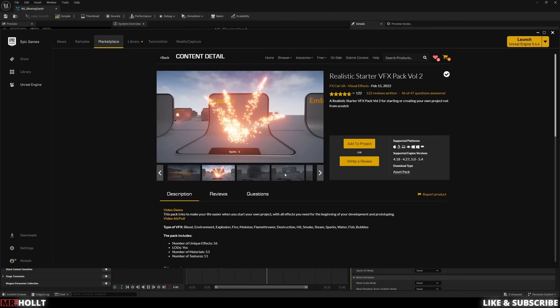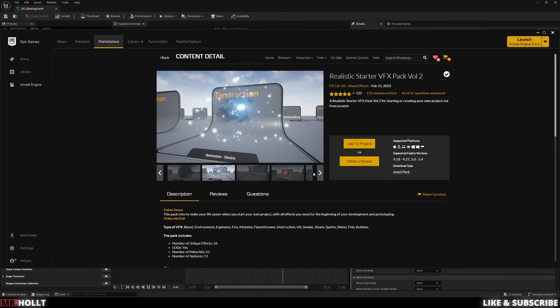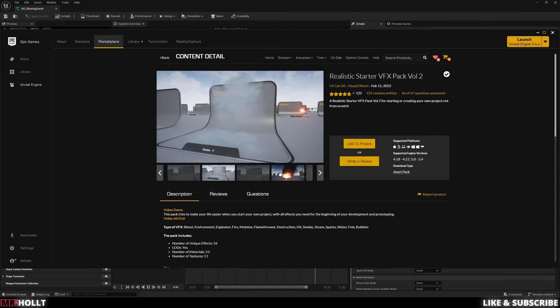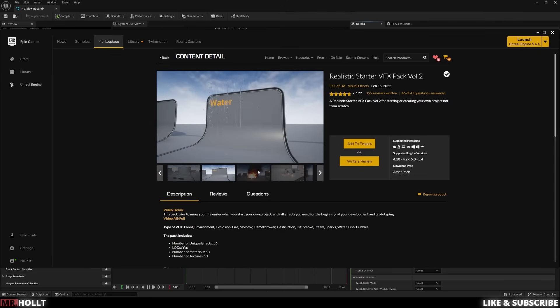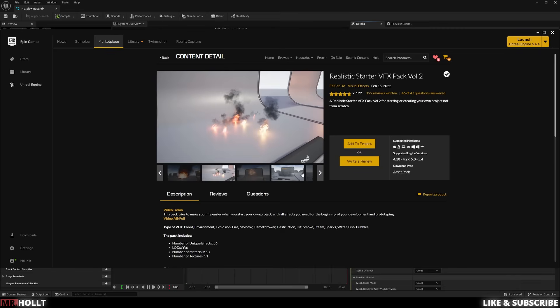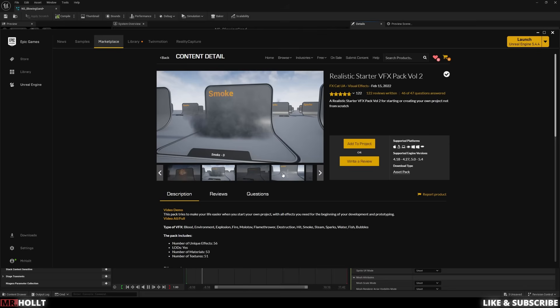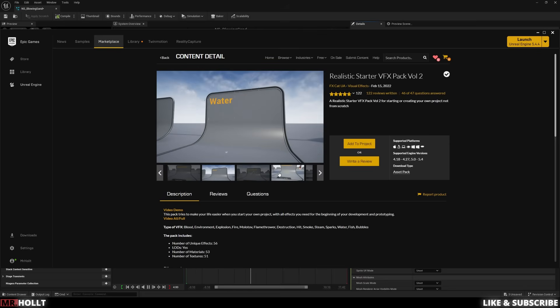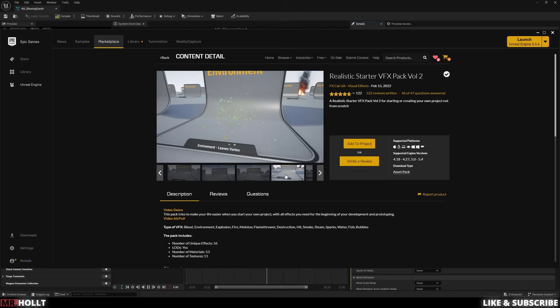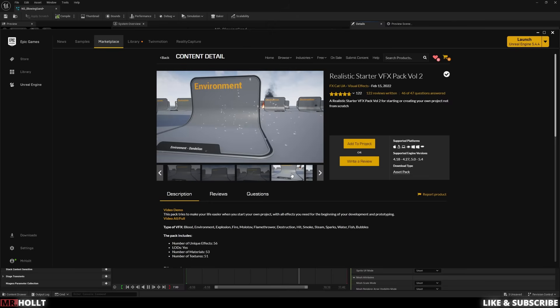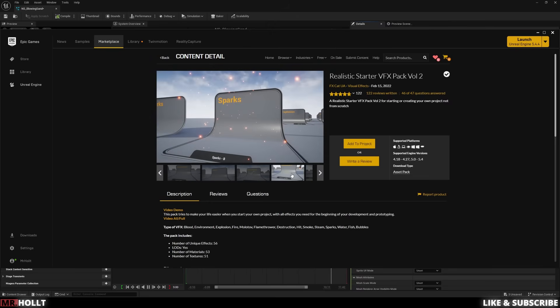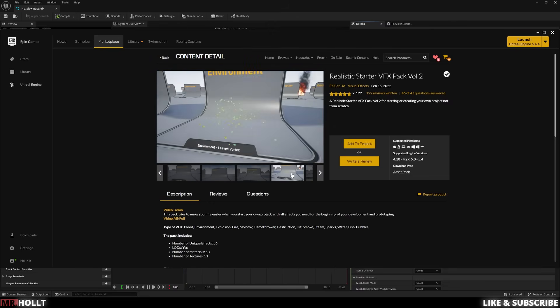Okay, so now head over to the Epic Marketplace and type in realistic starter VFX pack volume two. This is what we're going to be adding into our project. This will have everything we need, and it should be completely free. So download it, add to your project, and we are ready to go.